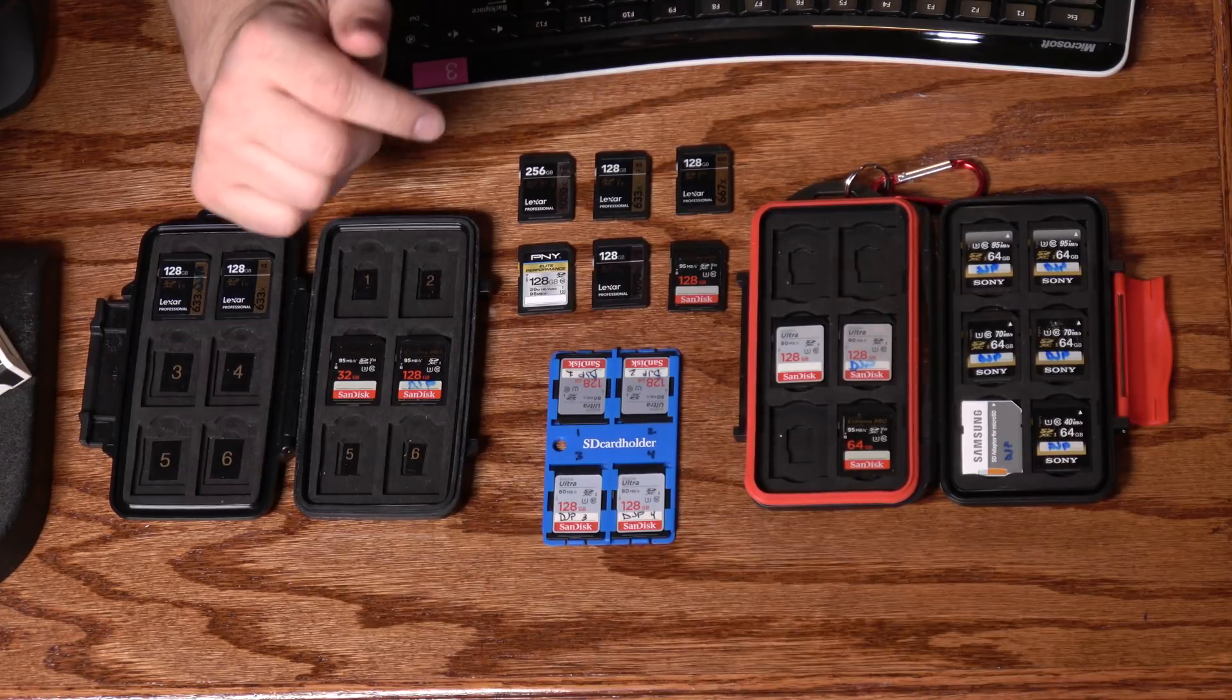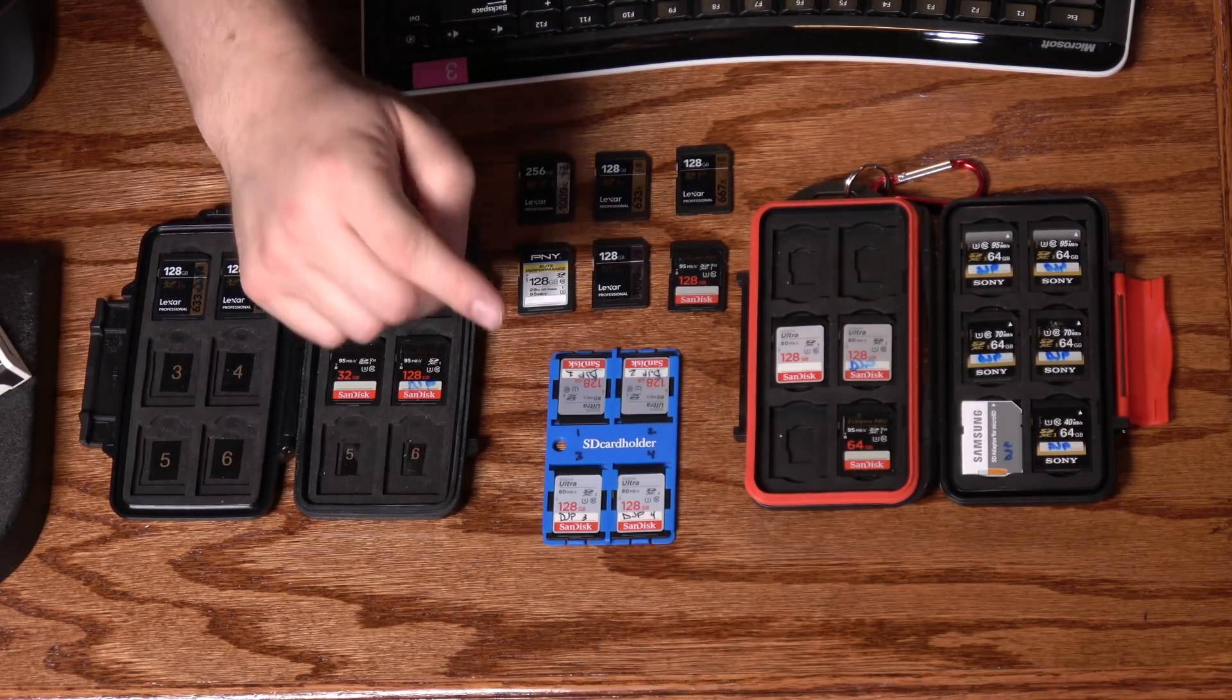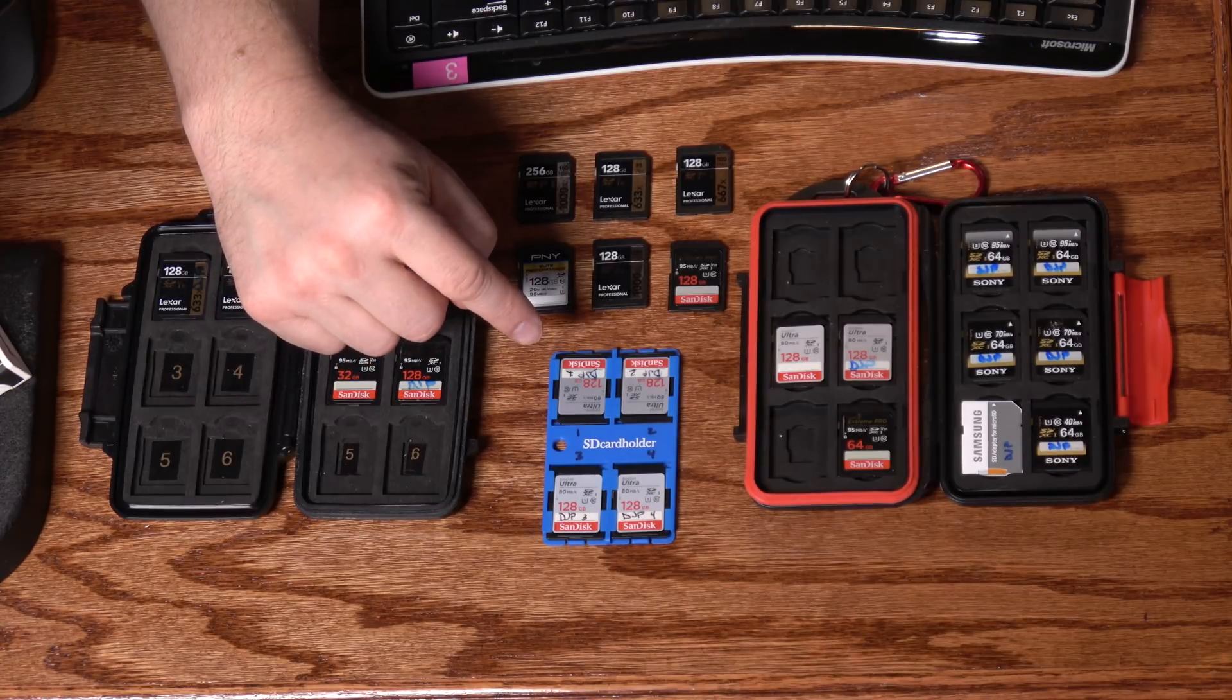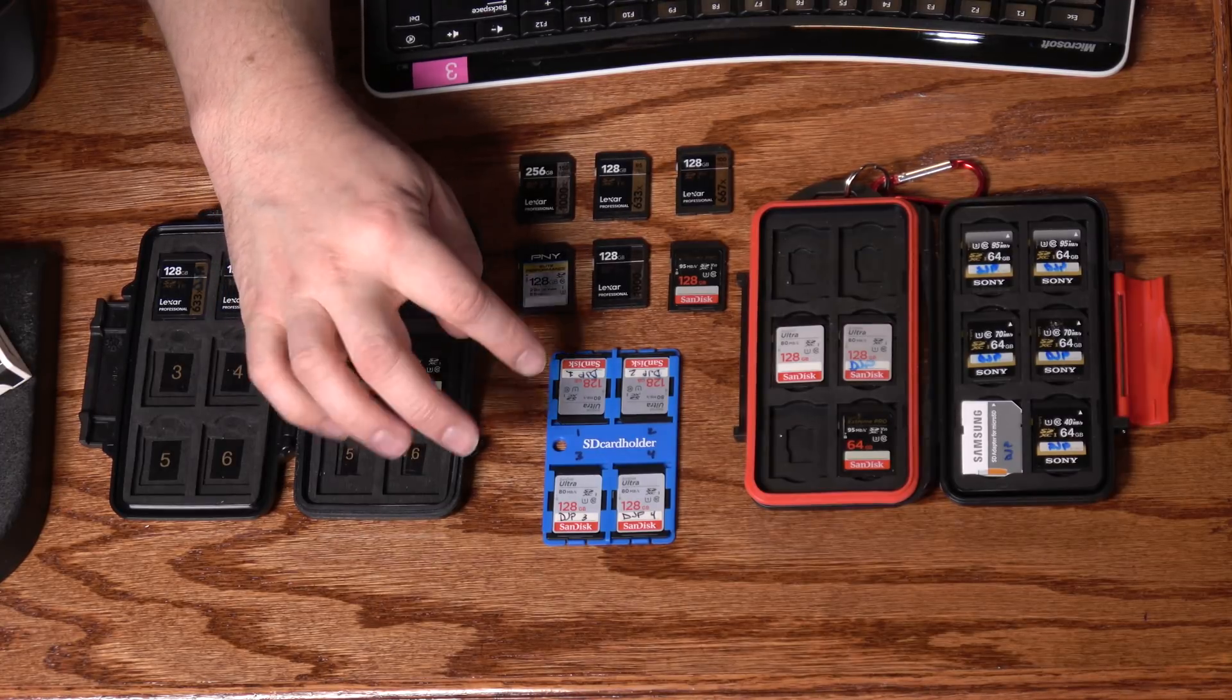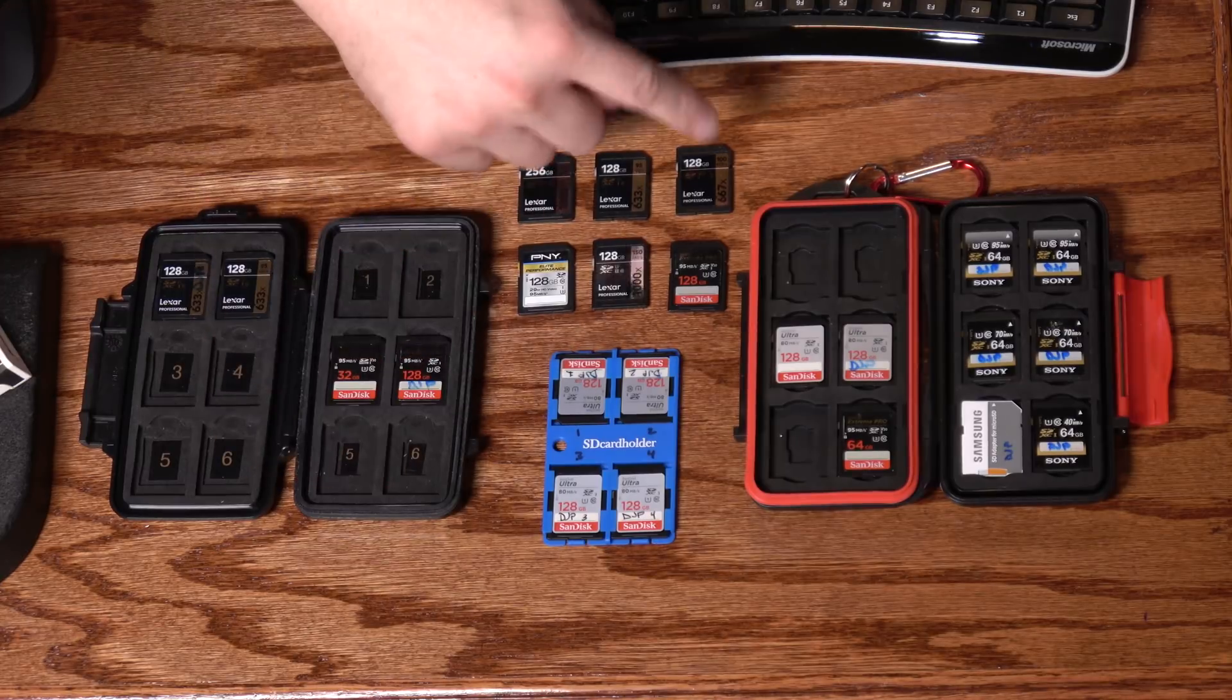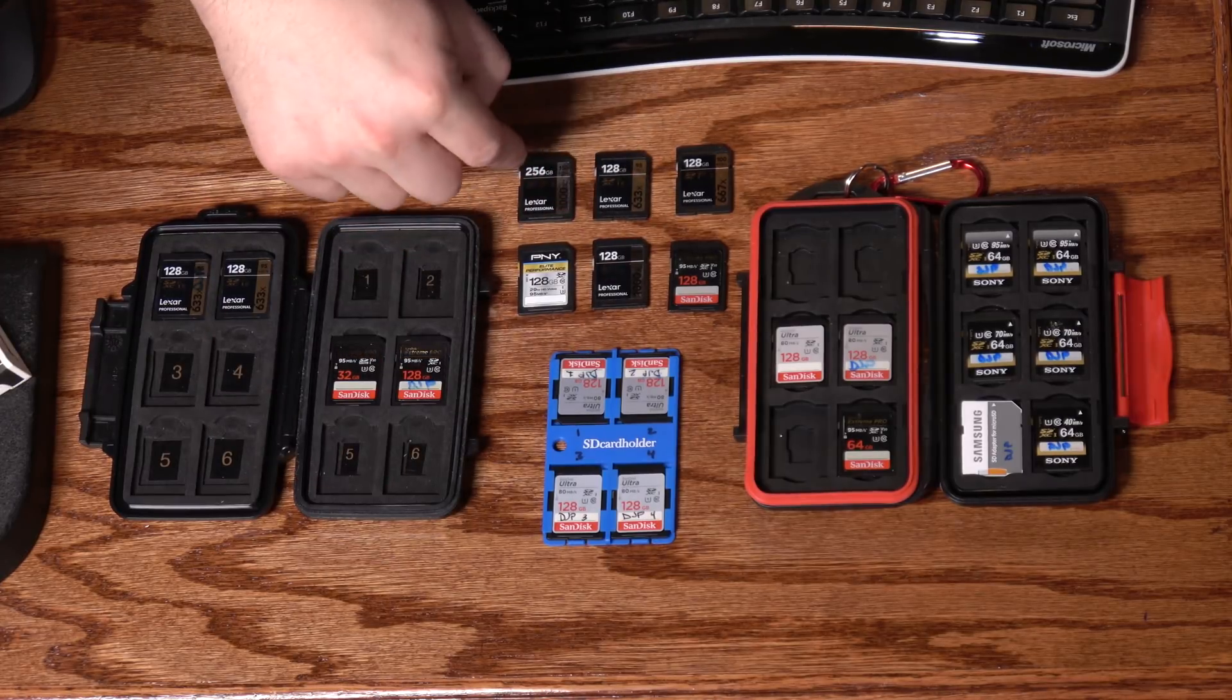Now, when I'm recording in camera, I'm recording with a different codec. I use something that's based on MPEG-4. It's called XAVC. And it compresses the files quite a bit more than the ProRes my HyperDeck Studio Mini uses.